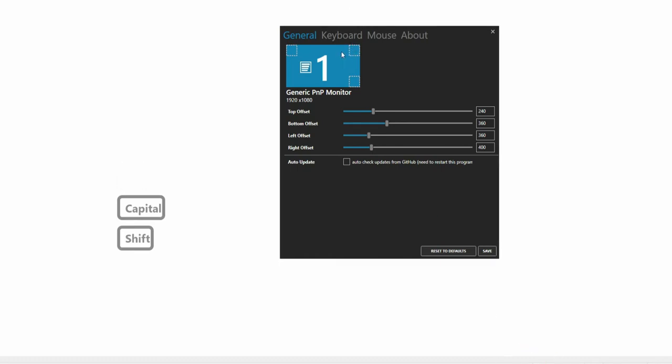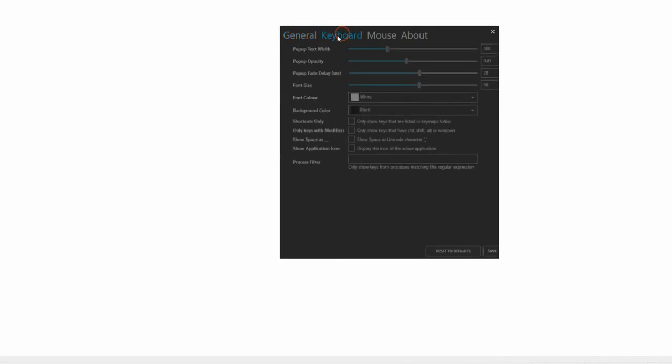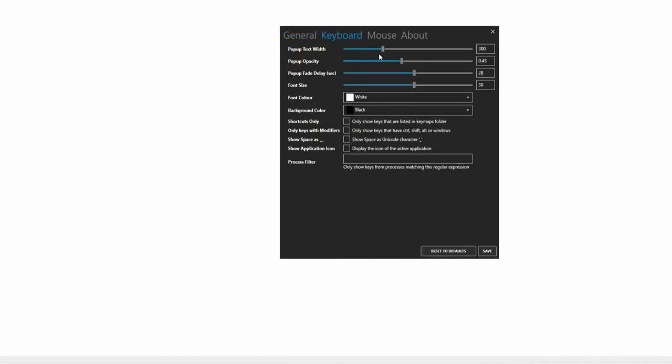Text Width, Opacity, Font Color and Size, Fade Delay can be changed in the Keyboard tab.